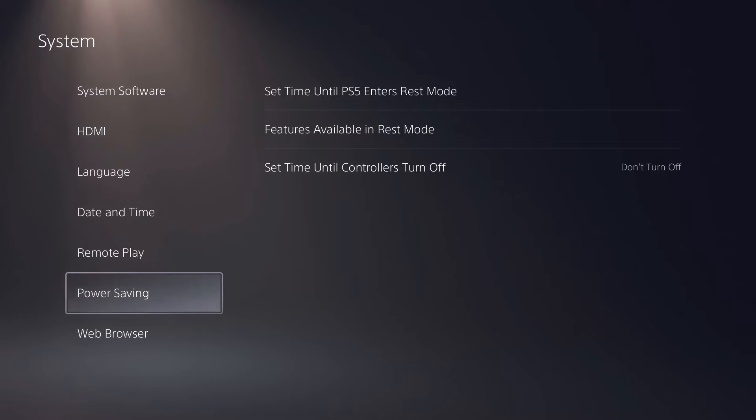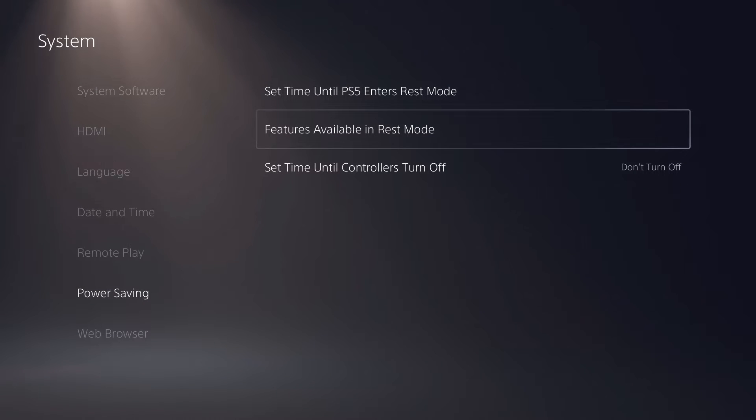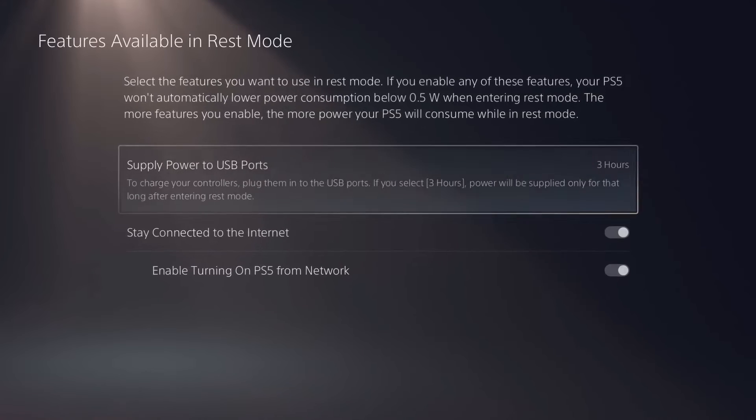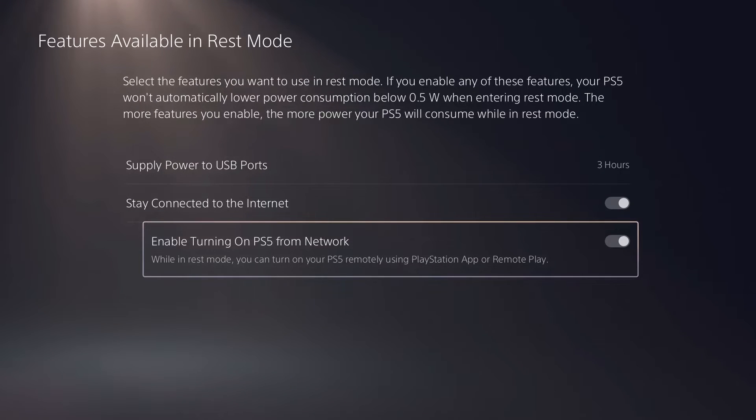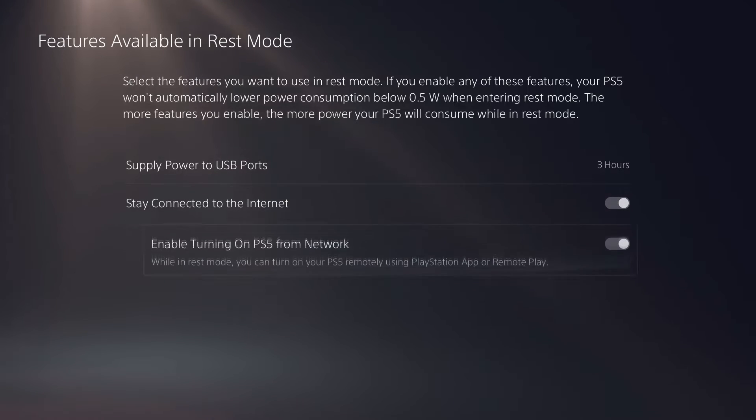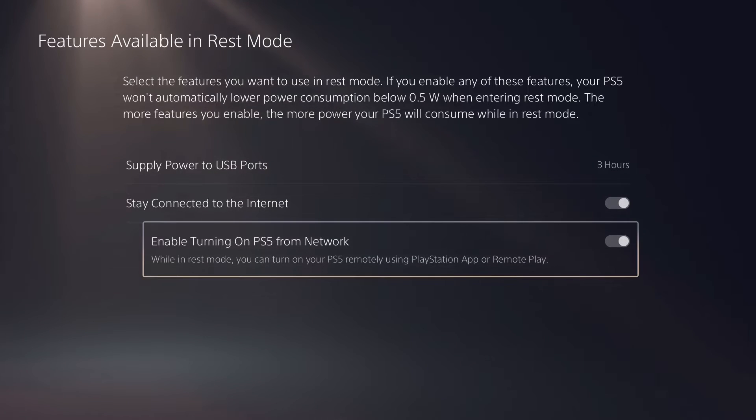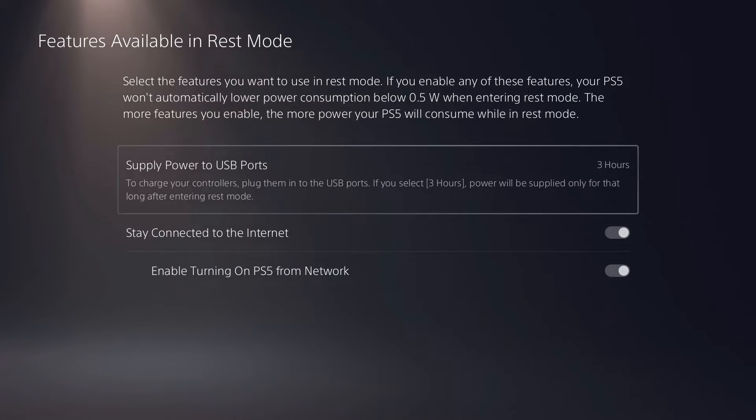And the other one is right under the remote play, that is the power save settings. That basically, with this setting you'll be able to start a remote play while your PlayStation 5 is in the rest mode pretty much. So if you go from here and features, enable turning on PlayStation 5 from network. This is the thing that you need to enable. For me it was automatically enabled, so it probably gonna be the same for you guys too.